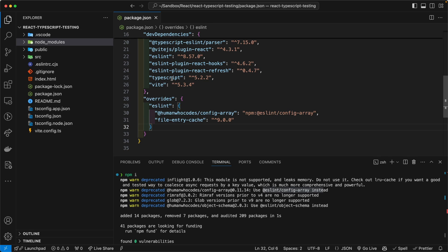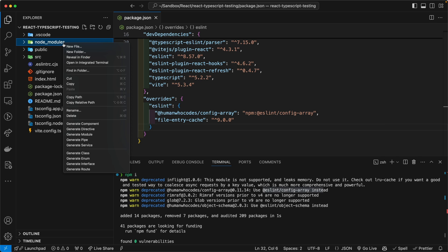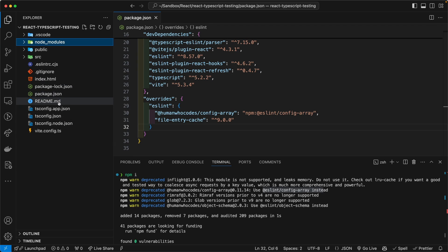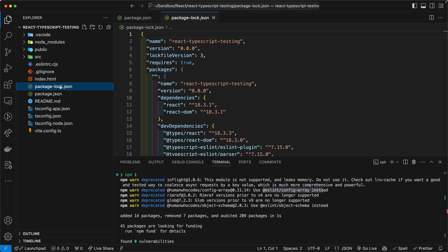And then once you have this in there, save the file, and you will need to delete the node_modules directory. And then you will also have to delete the package-lock.json file. So delete this guy, and delete this guy here.